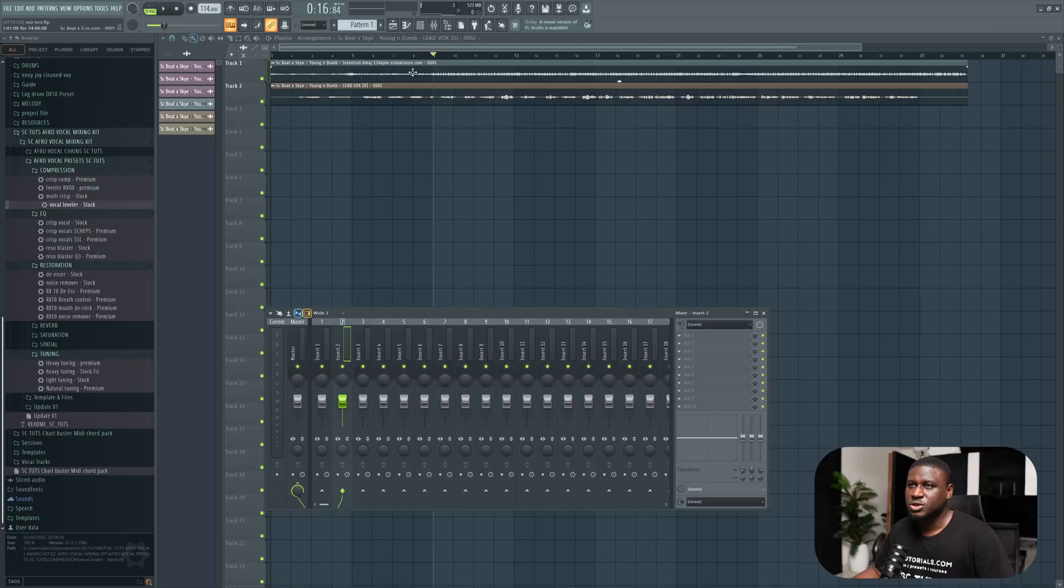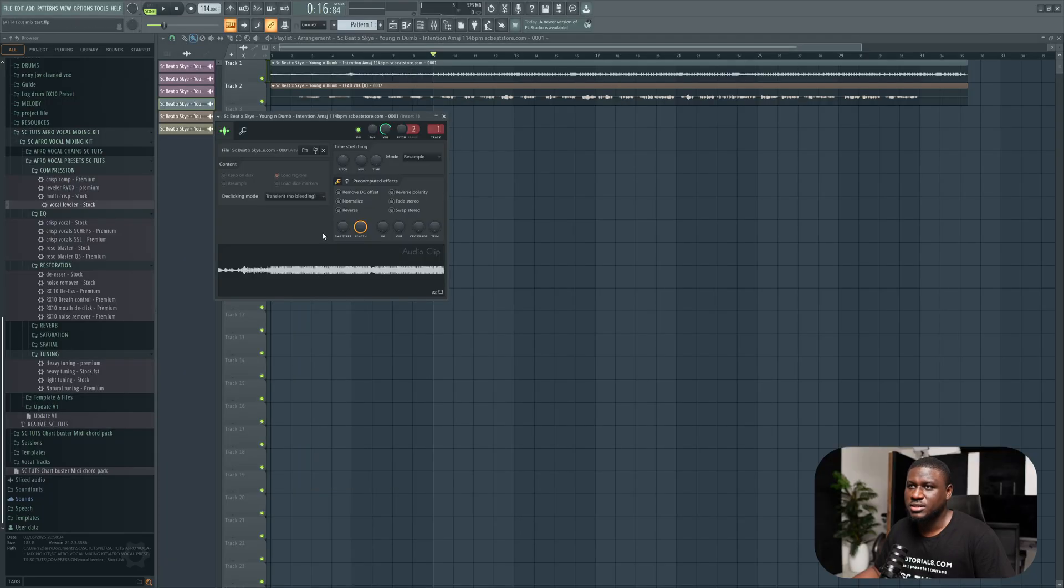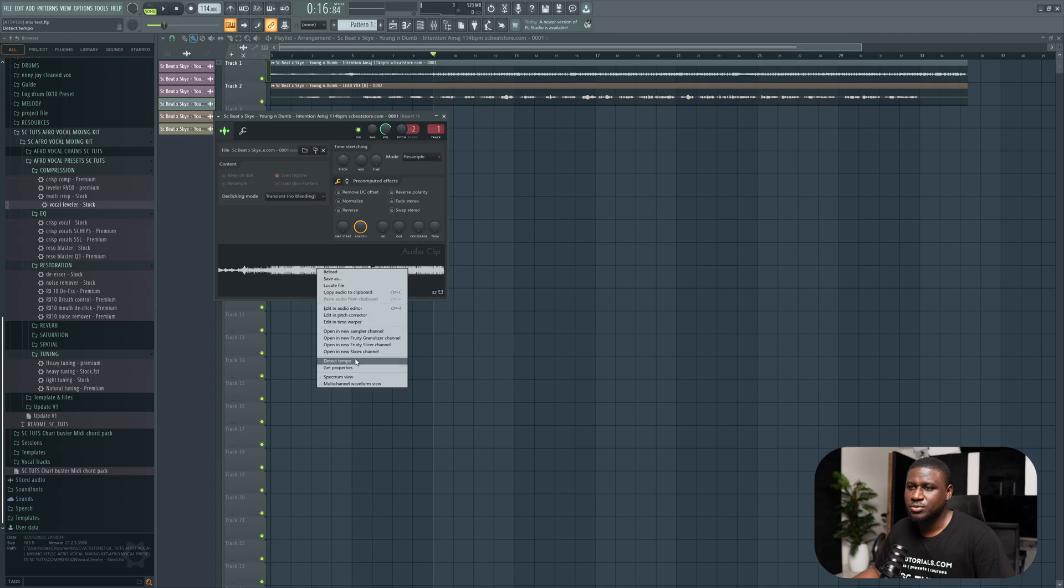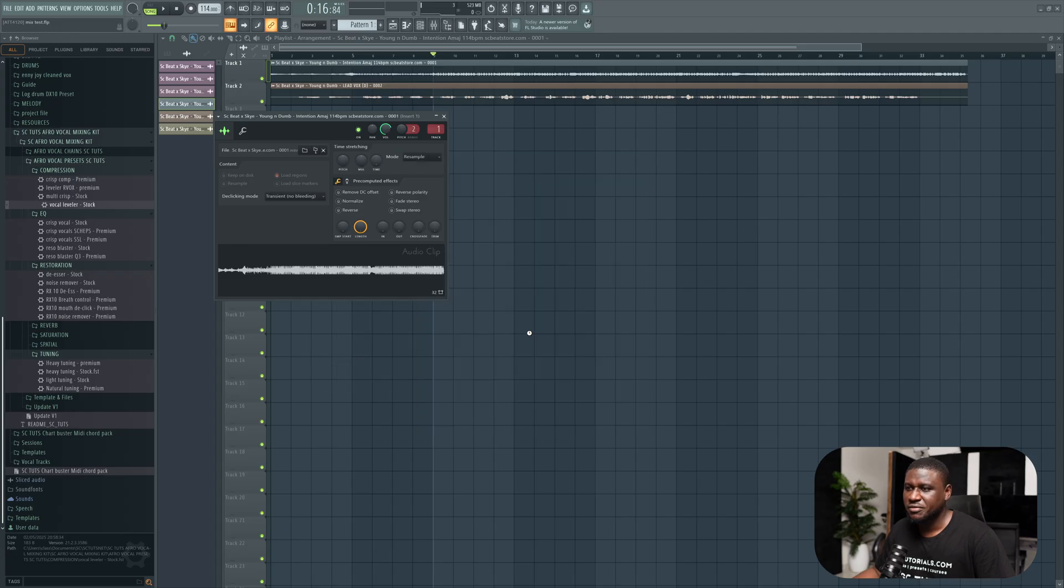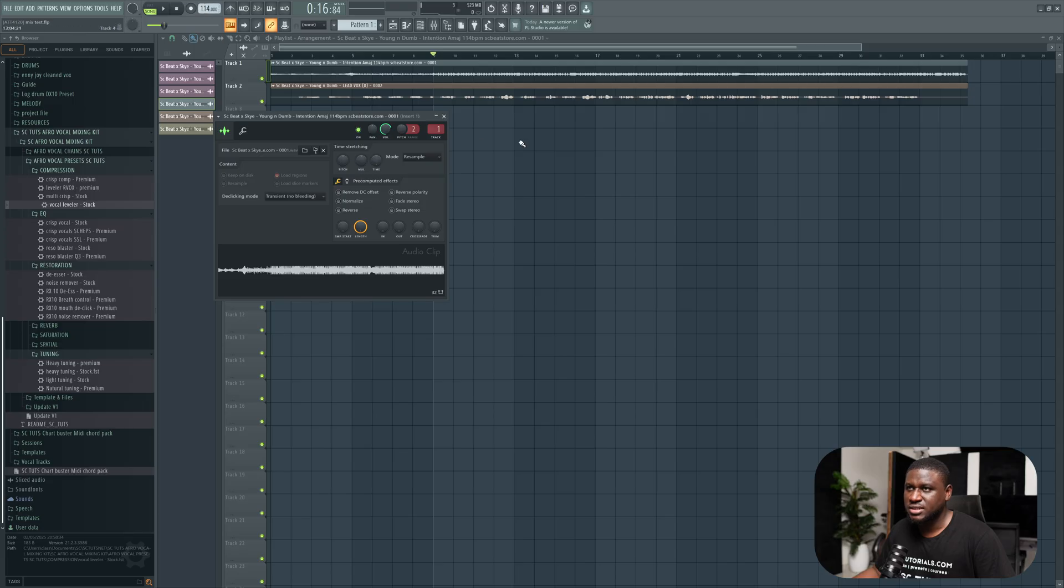First, what we're going to do is make sure we set our tempo. So you double-click this, detect tempo. Make sure you're using the beat, 75 to 150, and it's 114. That's why it's already set there.